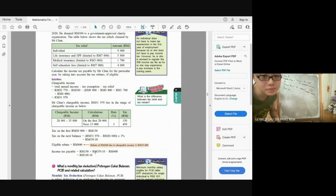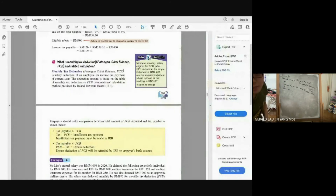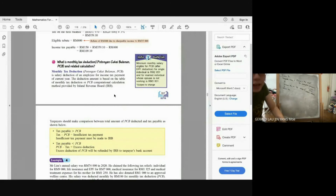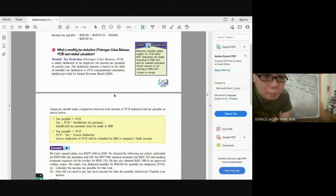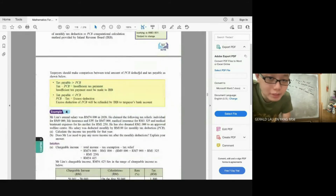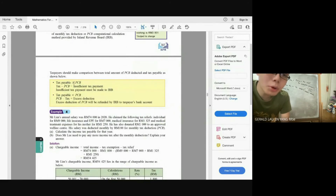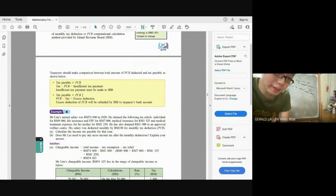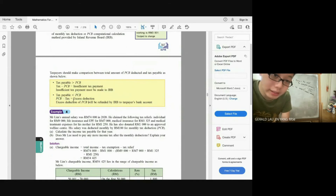Monthly Tax Deduction (PCB) is a deduction from your salary each month. Taxpayers should compare the total amount of PCB deducted with their actual income tax payable. If the tax payable is more than total PCB, you pay the extra amount to IRB yourself. If the PCB is more than the tax payable, the excess deduction will be refunded by IRB.